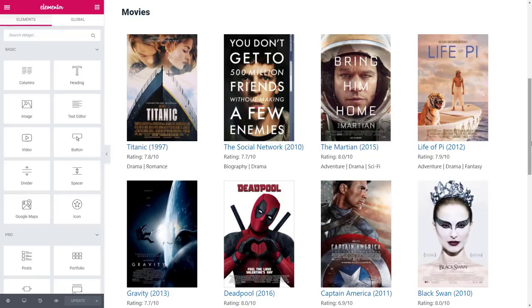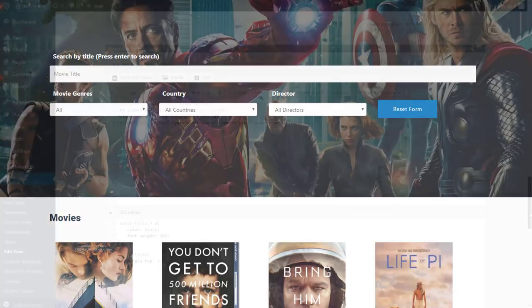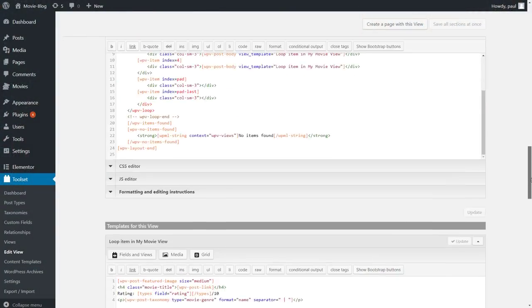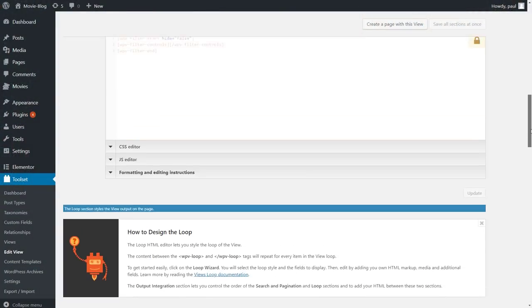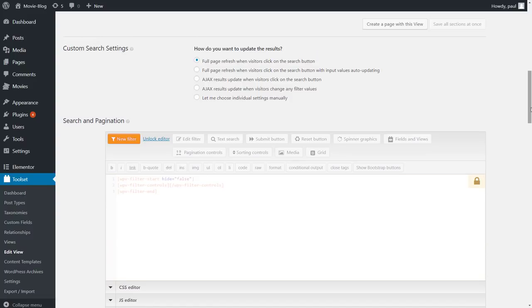Now, let's add our custom search. For a quick refresh, here is how we want it to look like on the front end. We go back to the view and scroll up to the custom search settings. We want our results to update automatically as visitors change any option in the search, so we start by selecting this option.